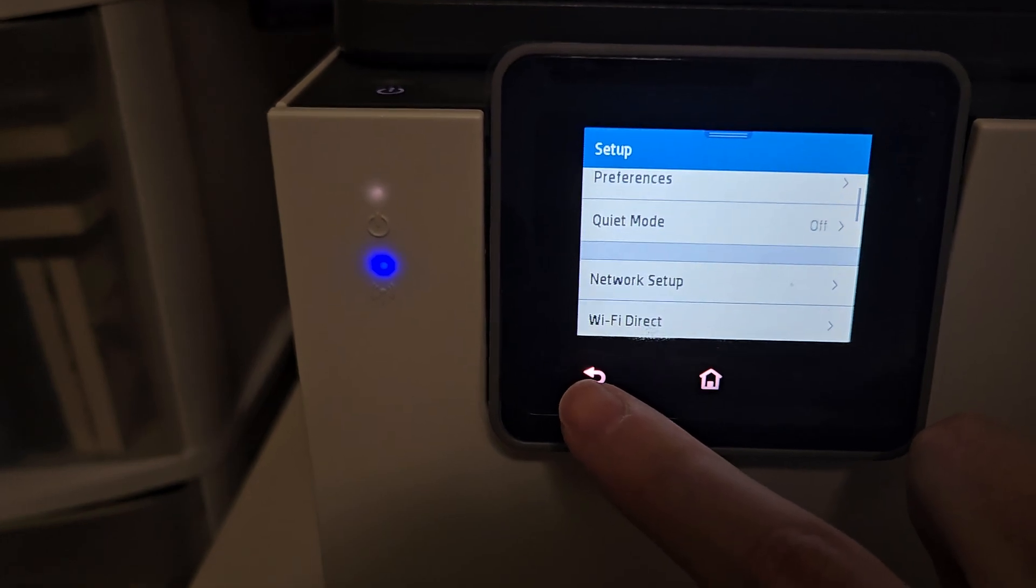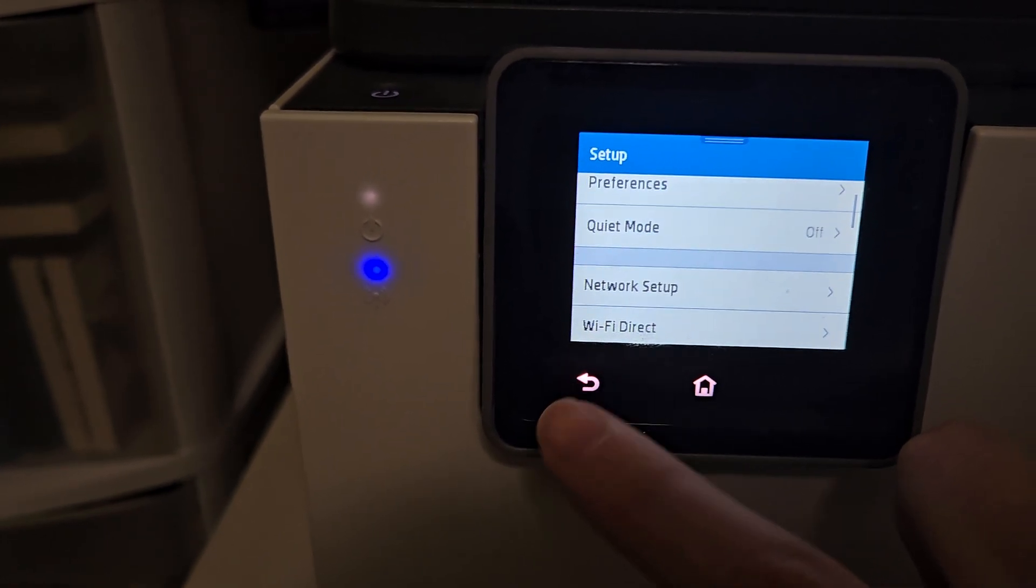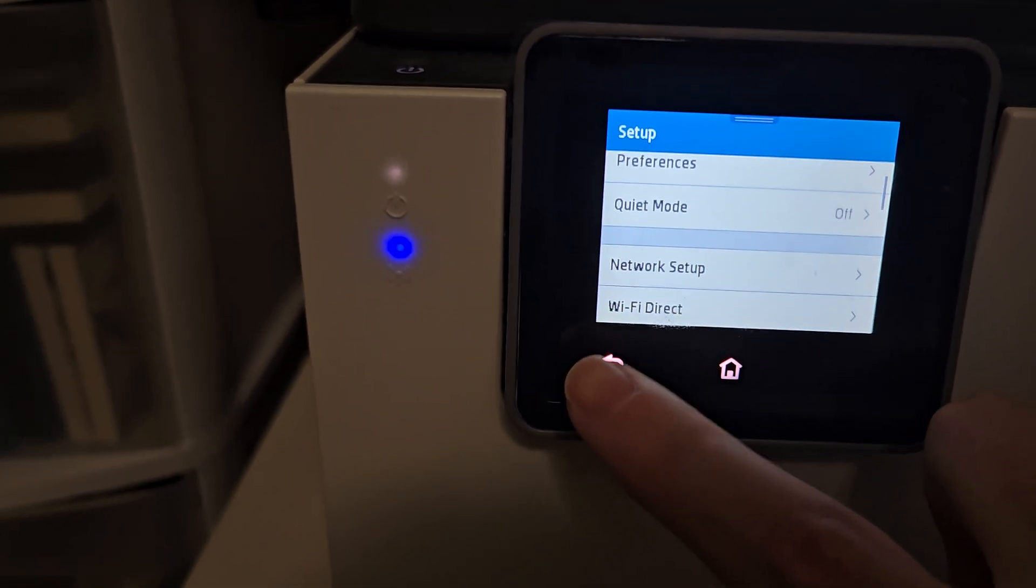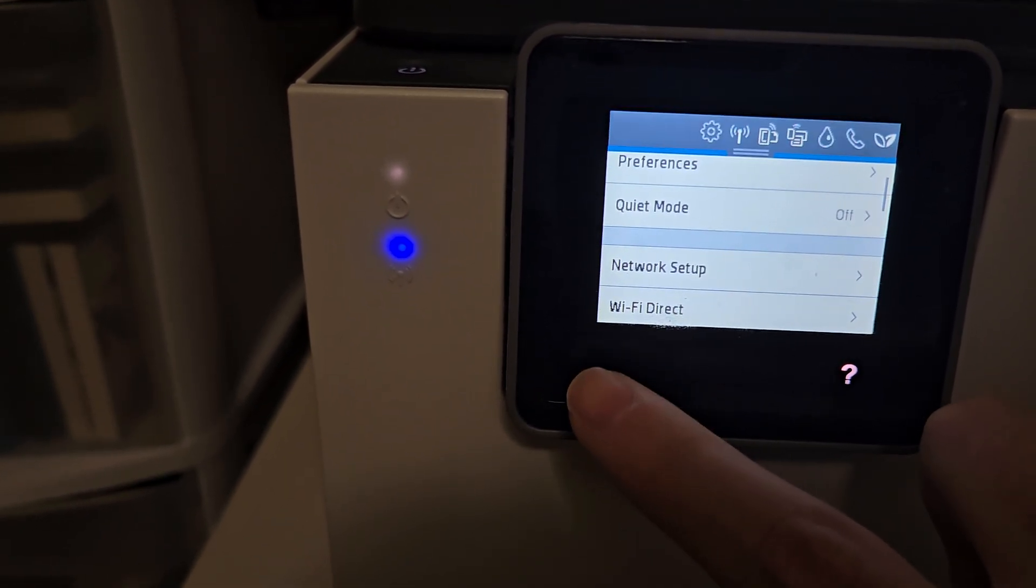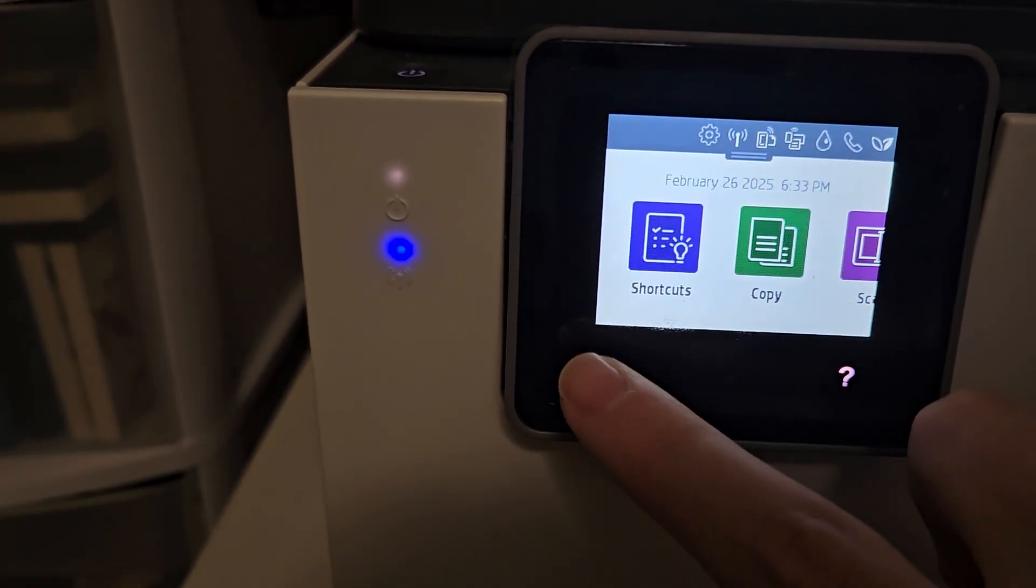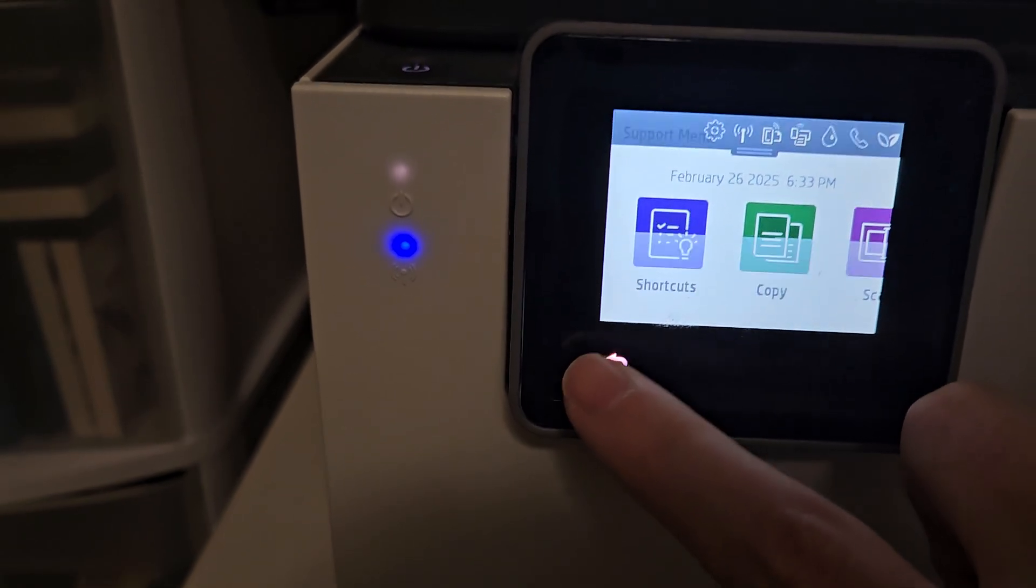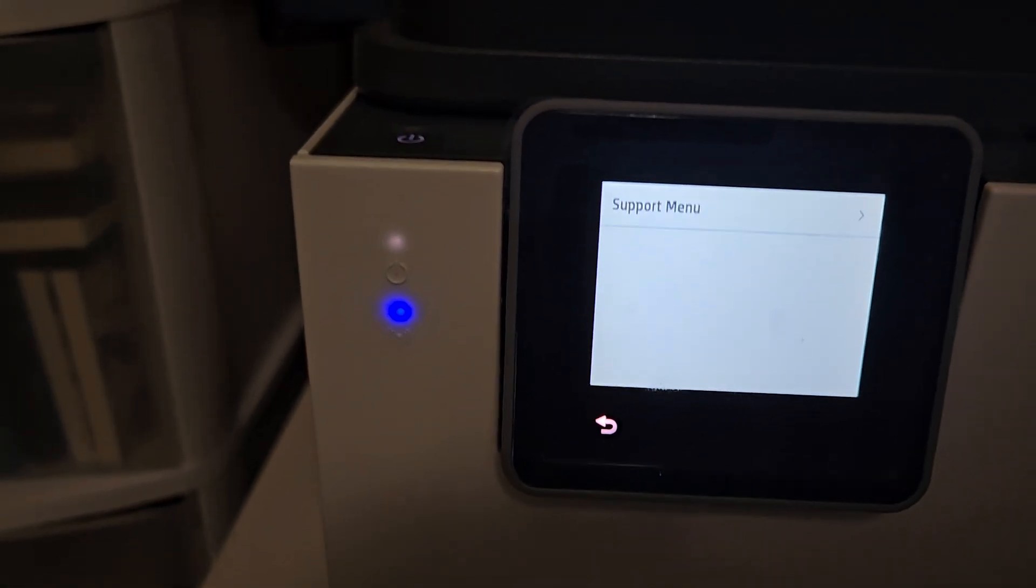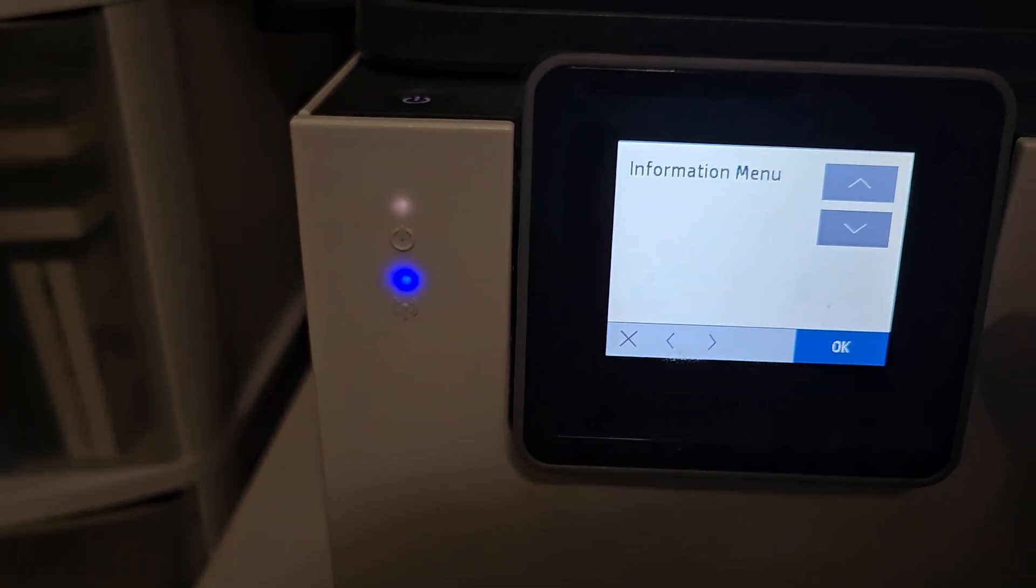three, four, five, six times, and the secret menu should come up. Like that, we have our secret support menu.